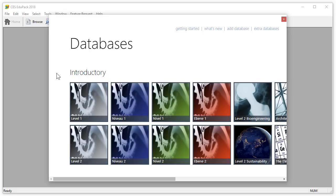The introductory databases, containing Level 1 and Level 2, are here on the left. These are available in different languages, depending on what has been installed.